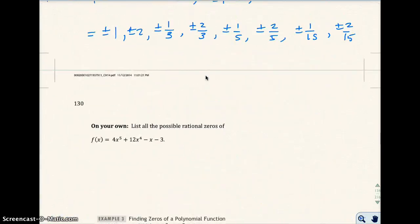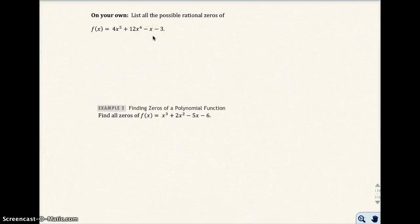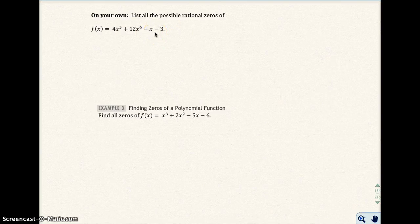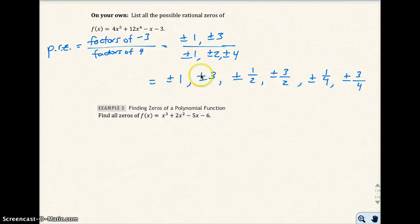We have another on-your-own problem on top of page 130. Go ahead and pause the video and list all the possible rational zeros. Your answers might be in a different order than mine — as long as you have all of them listed, you have the correct answer. There are 6 possible rational zeros for this function.